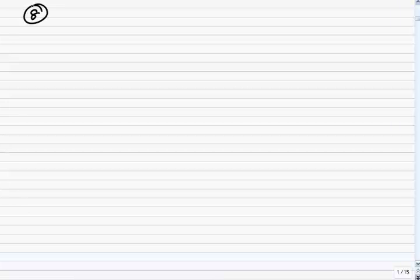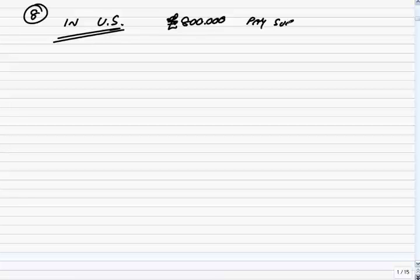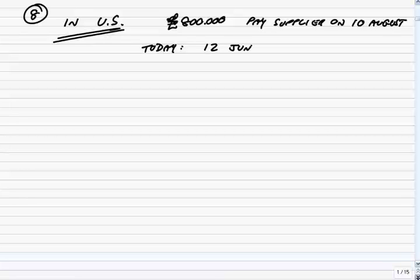But here, to show you how we're going to use them, can you turn to example 8 on page 104? We are in the US. Very deliberately here, we are in America. As you'll see, if we're in the UK it creates an extra little bit of arithmetic problem. We're in America and we need £800,000 to pay a supplier in the UK, presumably, on the 10th of August. We know what the spot rate is — today, note, is the 12th of June. But our problem, as always, is that by the 10th of August, the spot rate could have changed to anything. There are some futures available, and we are going to use them.